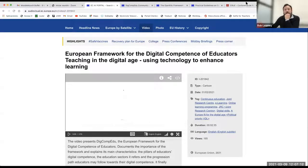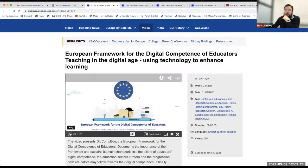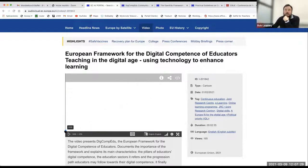Andrea Inamorato de Santos is from the Joint Research Centre at the European Commission. Her role largely involves research and policy support around ICT for learning, skills, and open educational resources. She works on the DigCompEDU framework for higher education and is going to talk about some current developments with the framework.